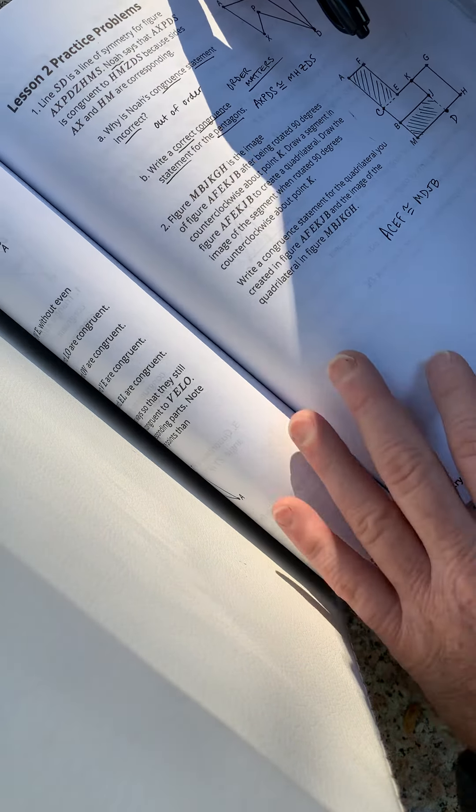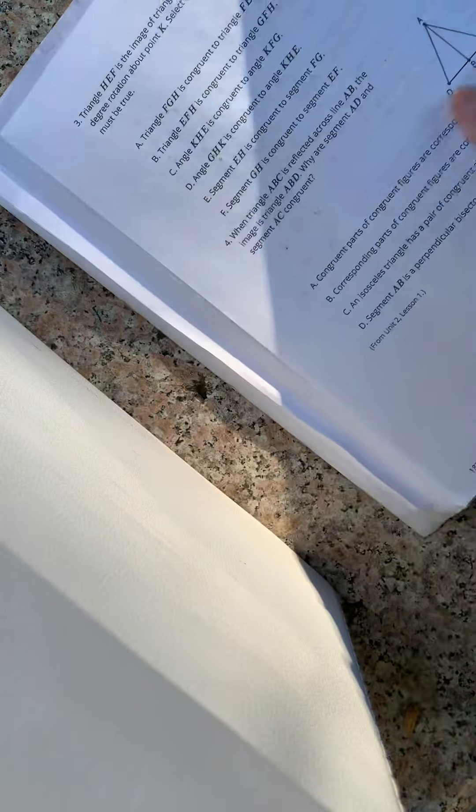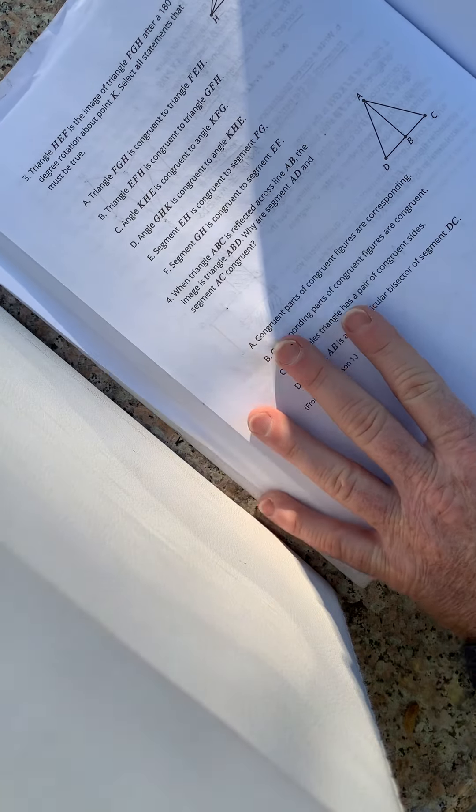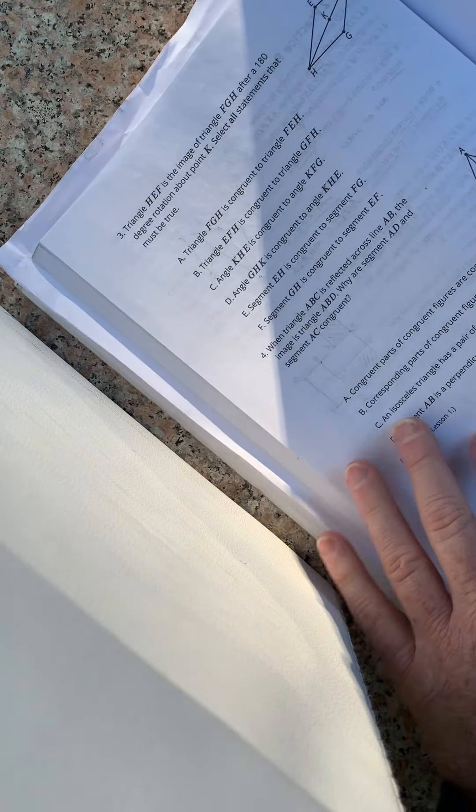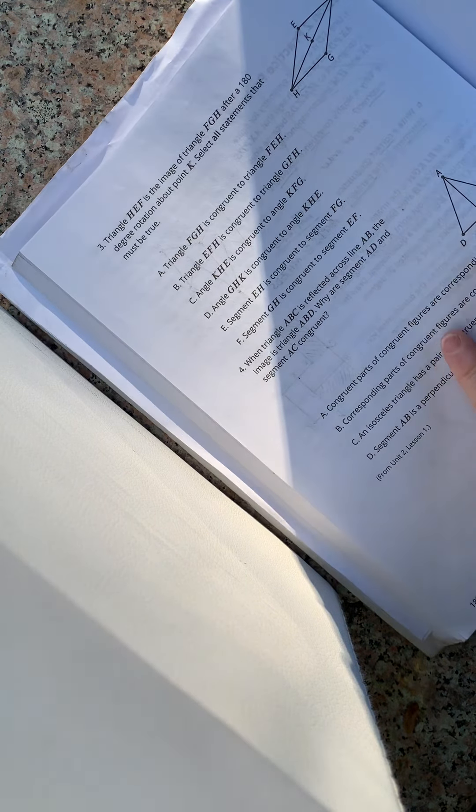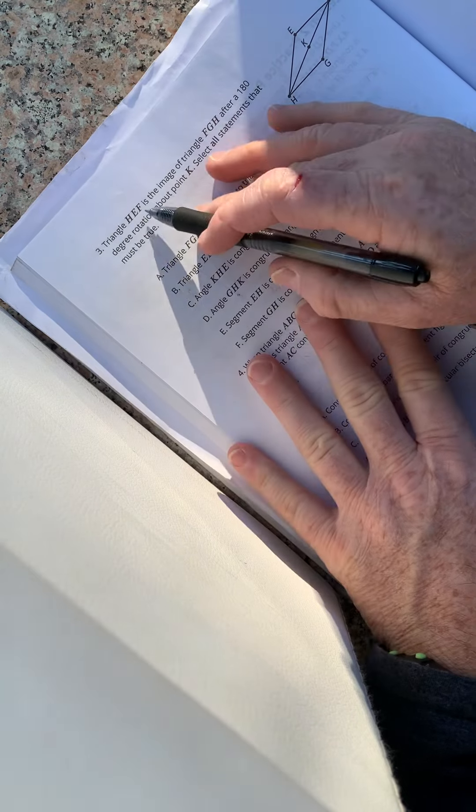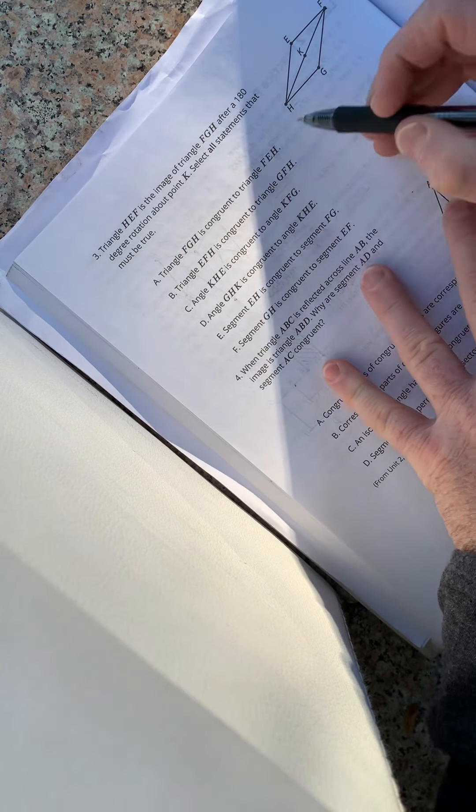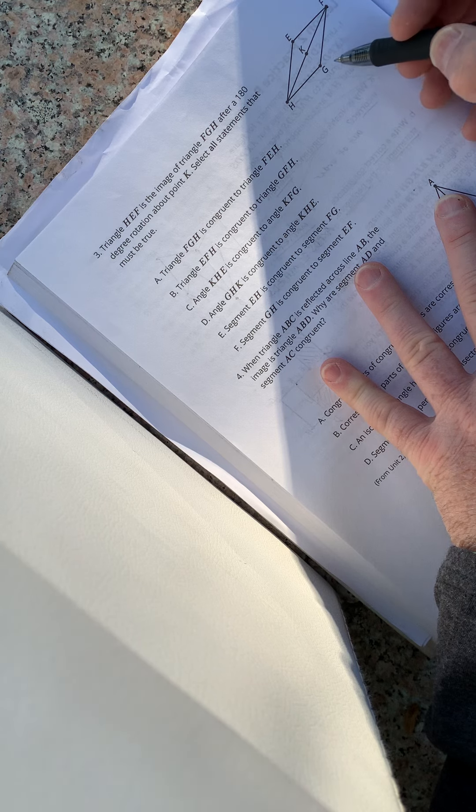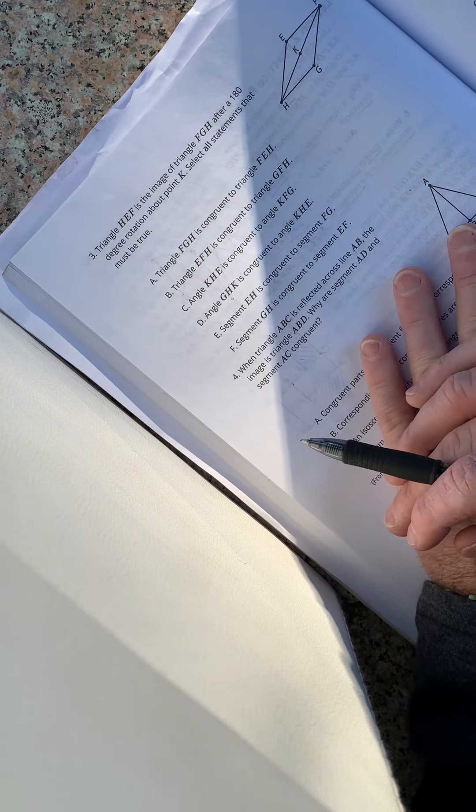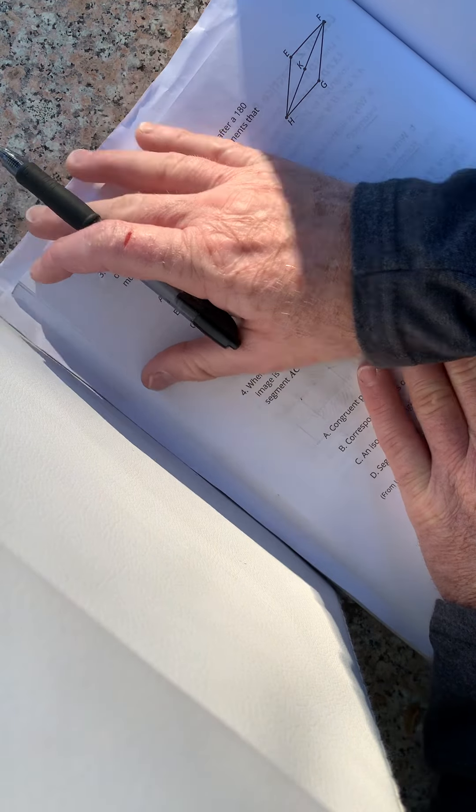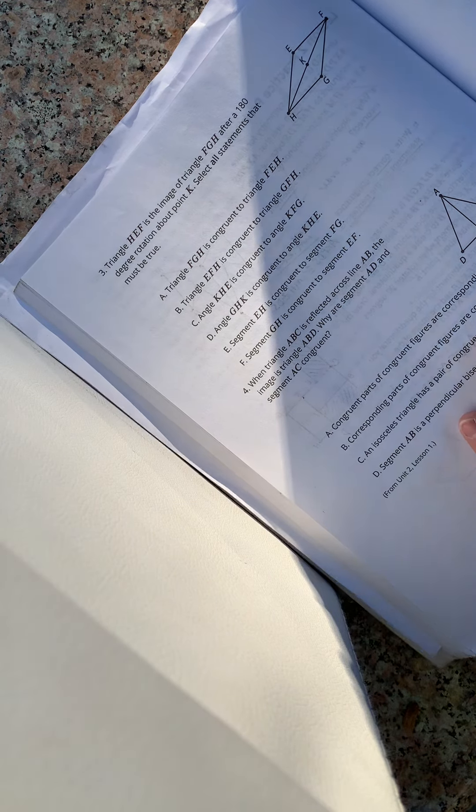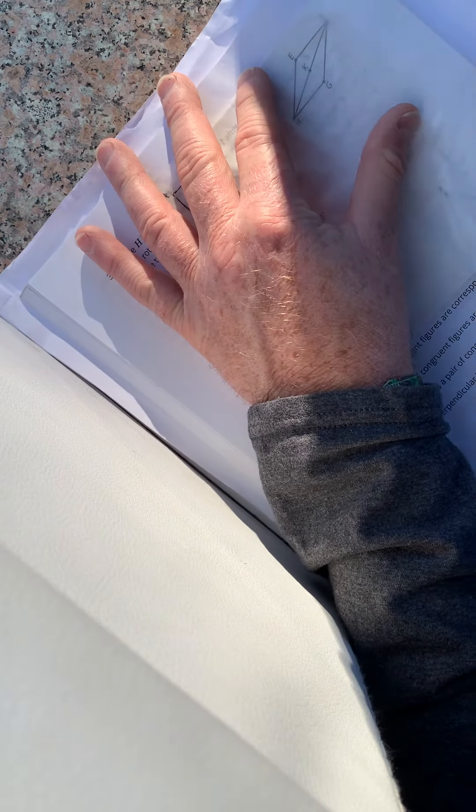Okay. Here we go. Okay. We've seen this problem number three before. So triangle H-E-F. So H-E-F is the image of F-G-H after a 180 degree rotation about point K. Select all the statements that must be true.